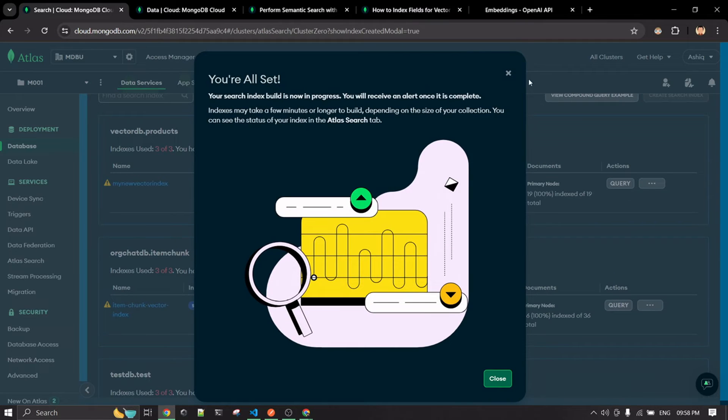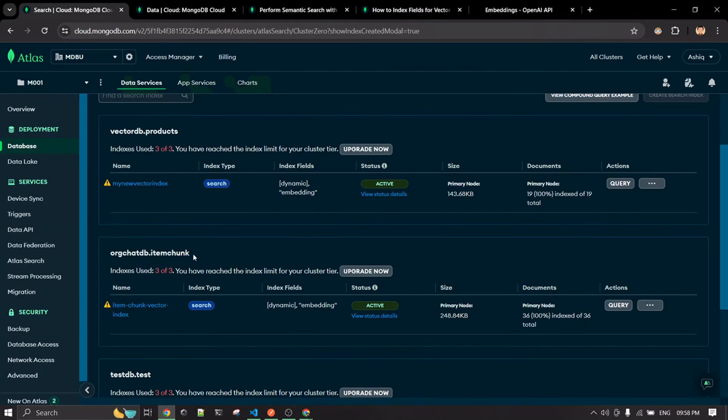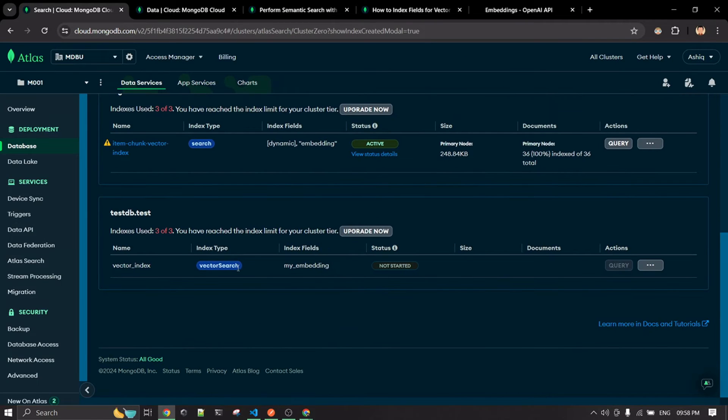After filling in the configuration, click Next, confirm the details, and then hit the 'Create Search Index' button. It will take a little time to build. After a while, hit the Refresh button to check whether the index has been created.